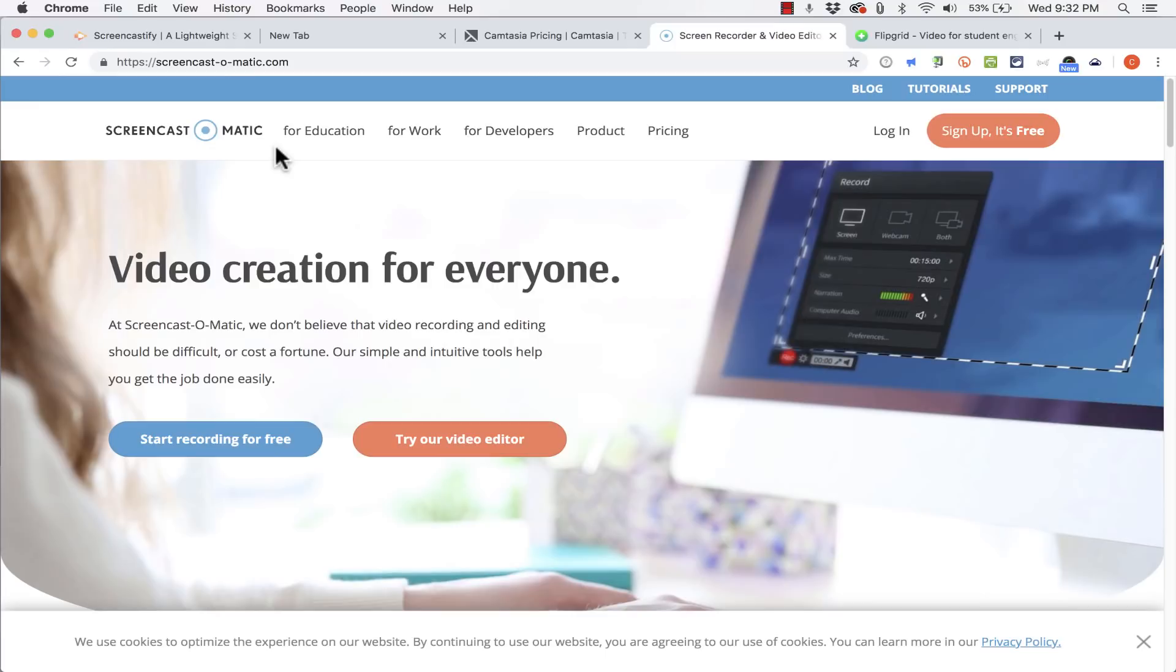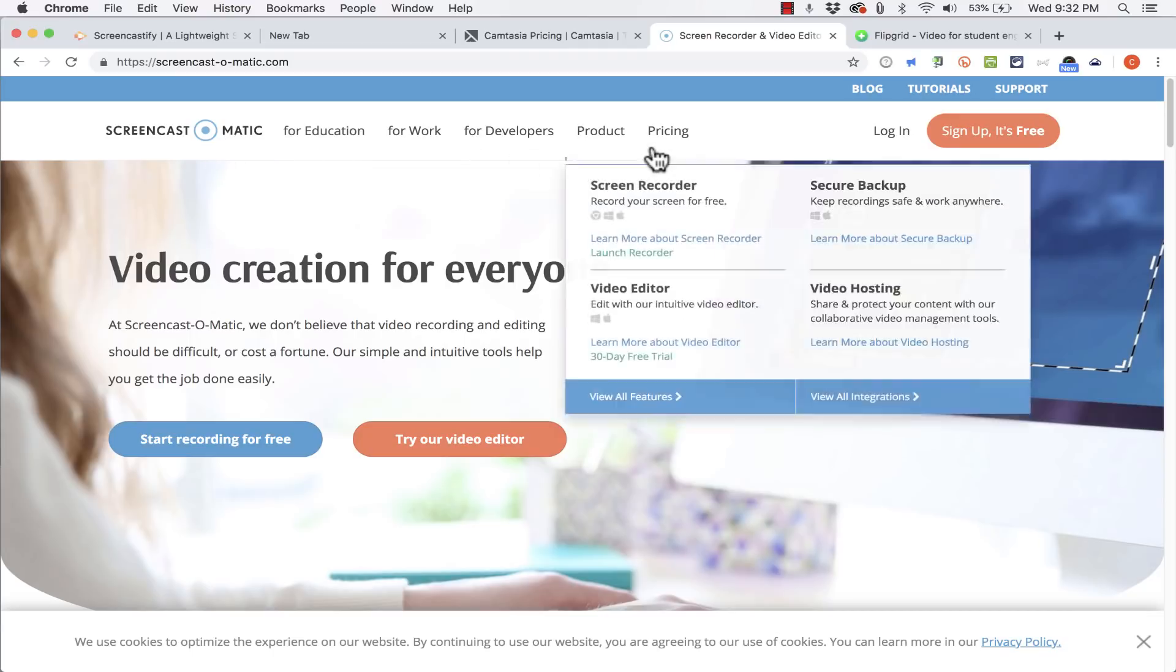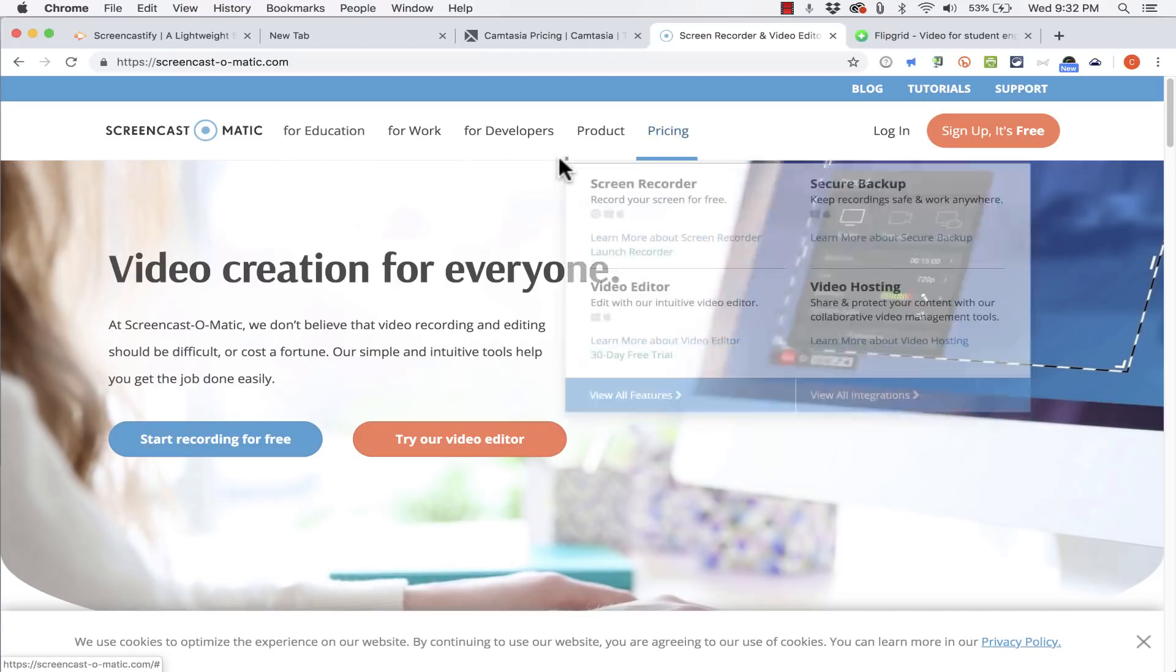And in a previous video of mine I talked about Screencast-O-Matic which is a great free option. It works really well and there is an option that works on Chromebooks. If you're interested in learning about Screencast-O-Matic please watch my video.